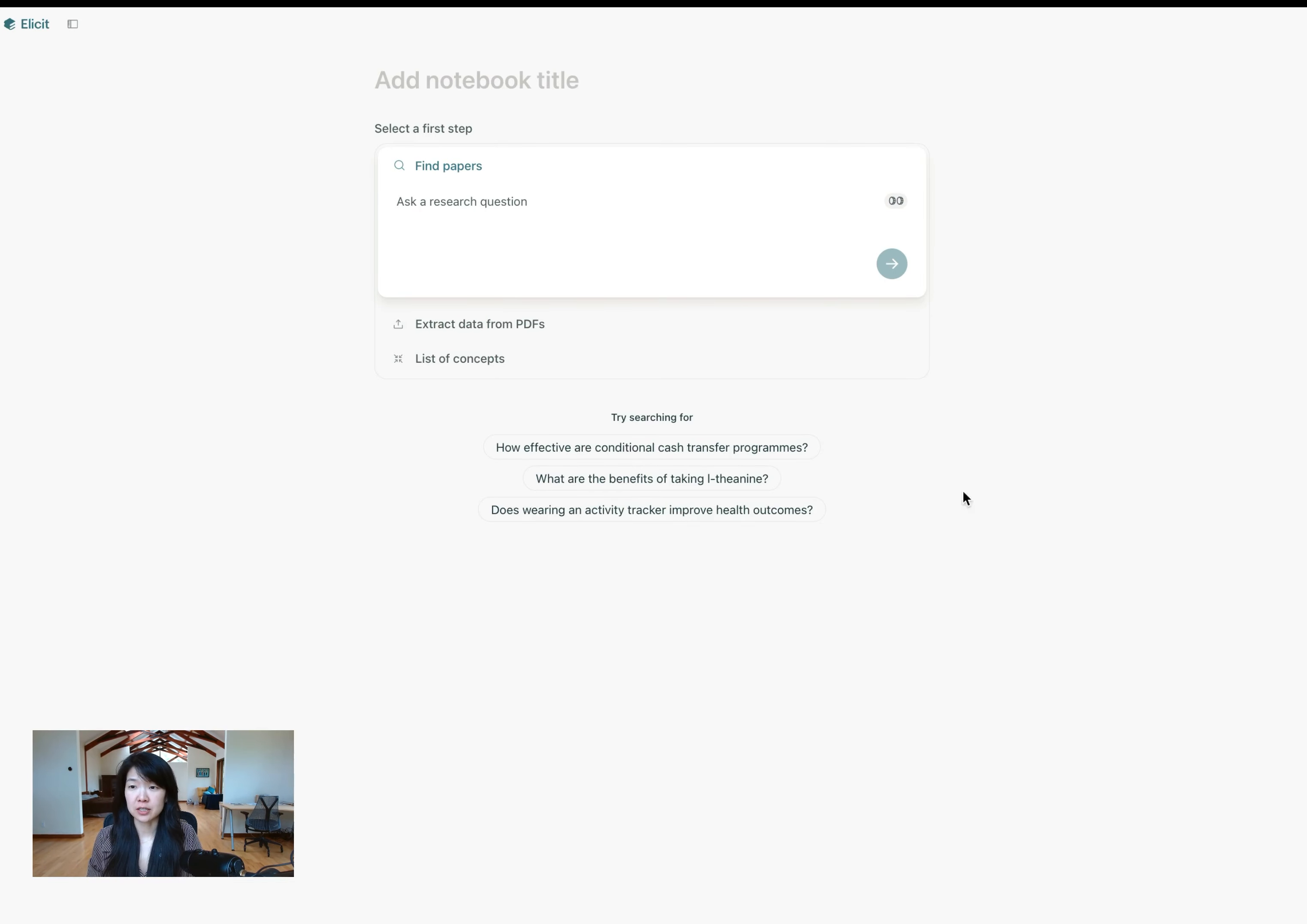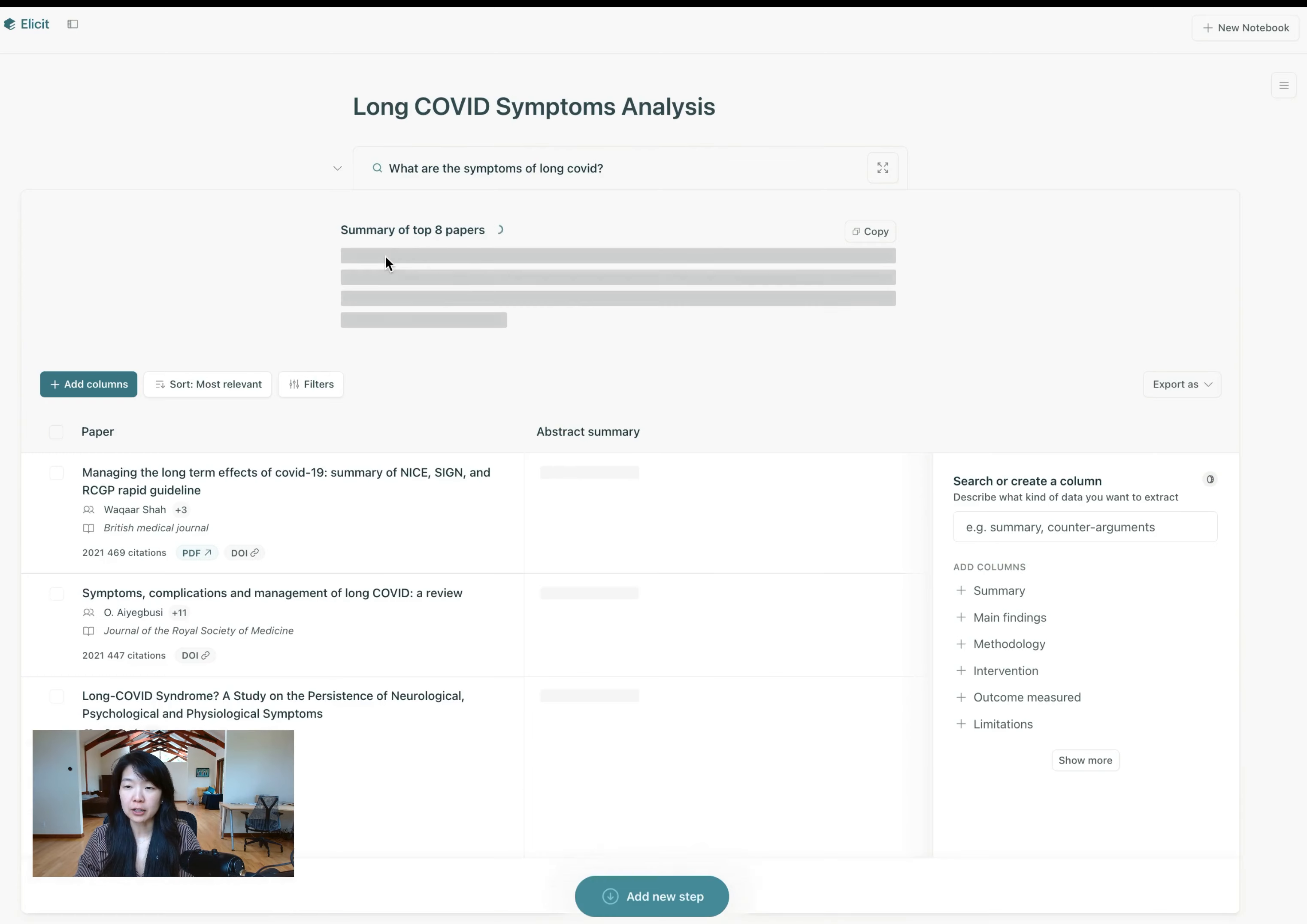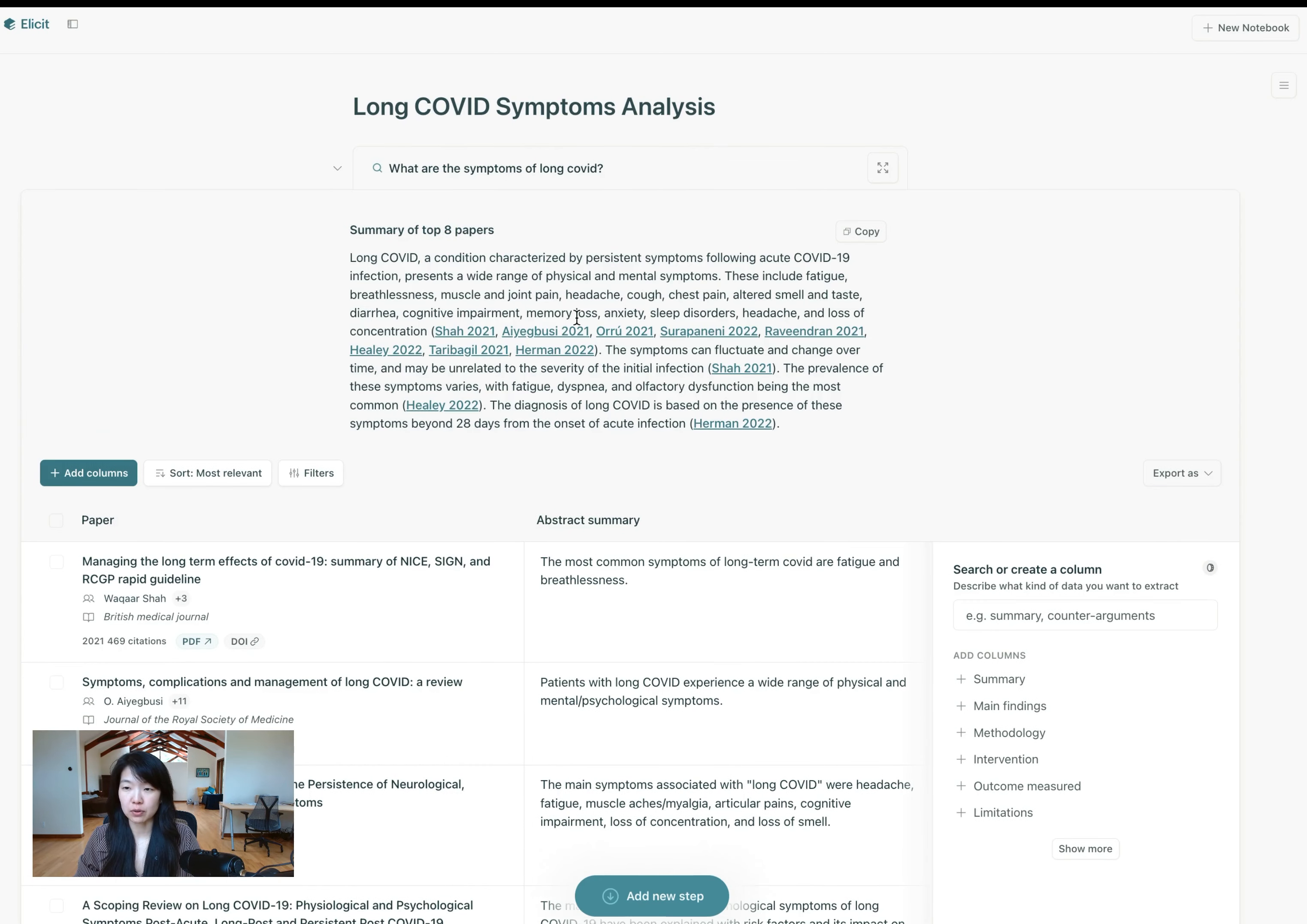Great. So to get started, this is the Elicit homepage. You can start by searching for papers here and you can ask a question like, what are the symptoms of long COVID? And you'll see this table of papers that comes back. We actually will show you the summary of the first eight papers, the most relevant papers that we find.